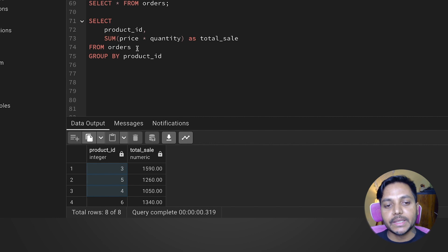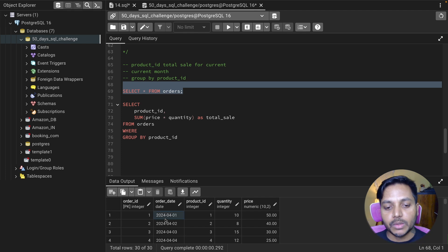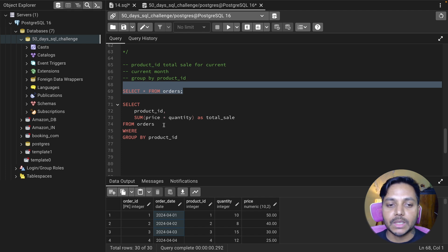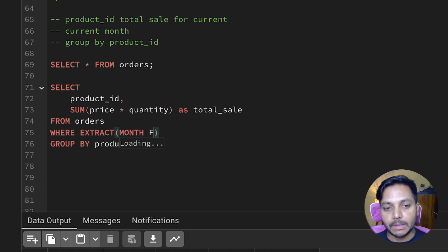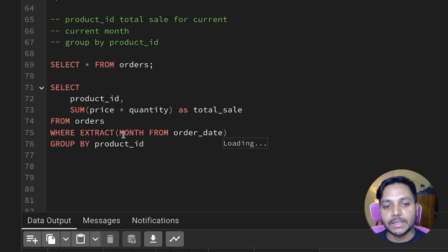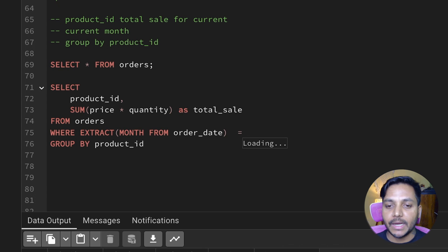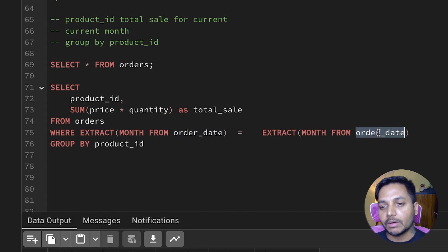Now we need the data for the current month, so we need a filter condition based on the order date. We can use the EXTRACT function: EXTRACT(MONTH FROM order_date) and compare it with the current month. For MySQL it's simply MONTH(order_date). For PostgreSQL I'm using EXTRACT(MONTH FROM order_date) and comparing it with EXTRACT(MONTH FROM CURRENT_DATE).